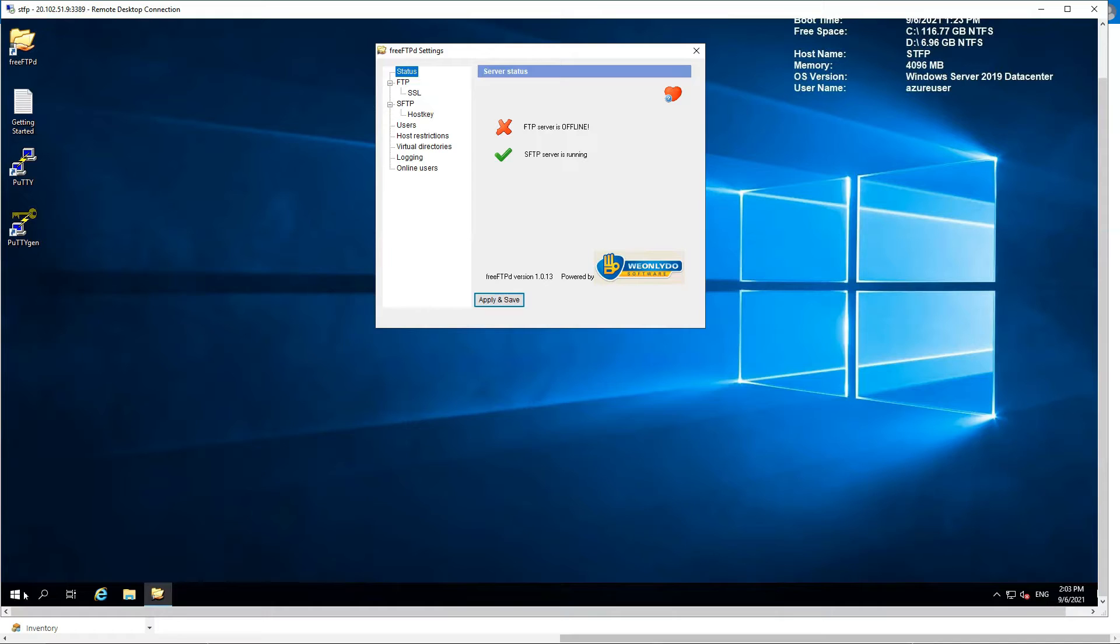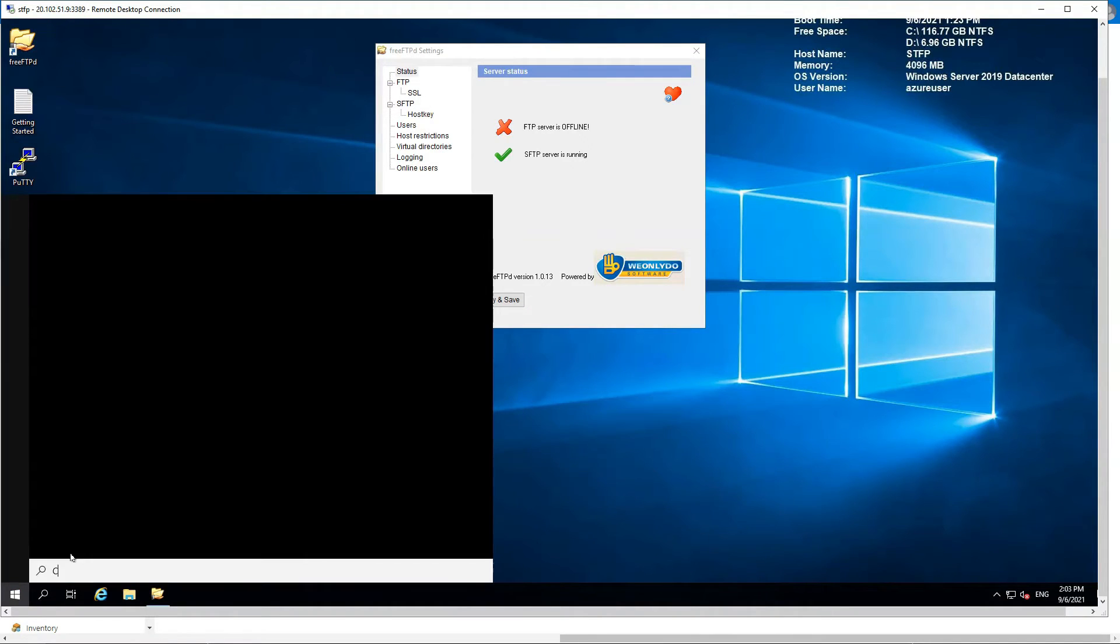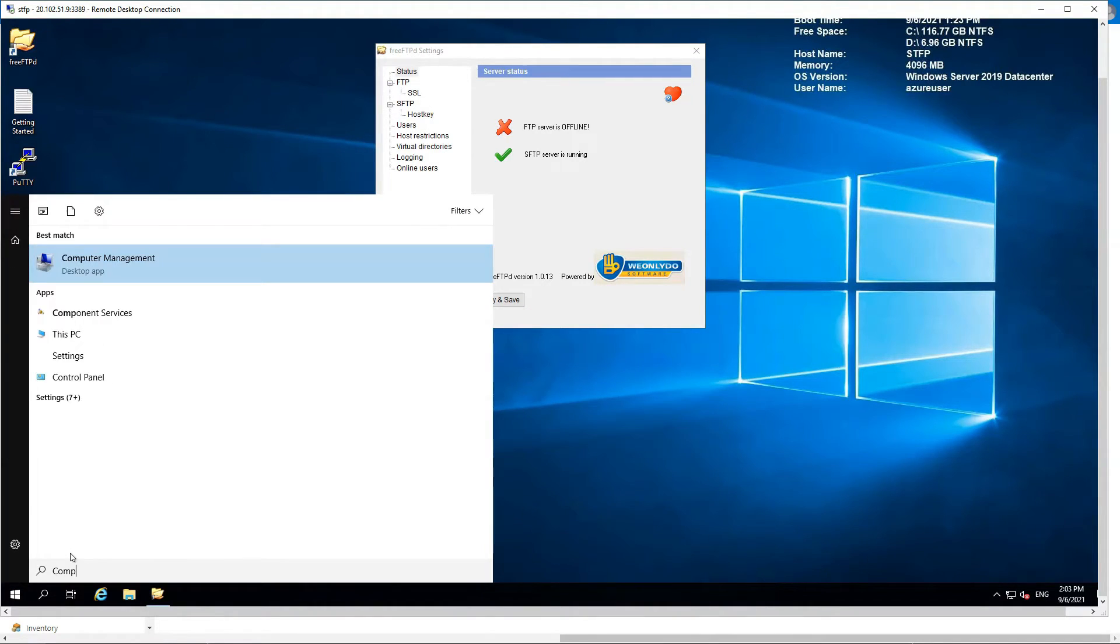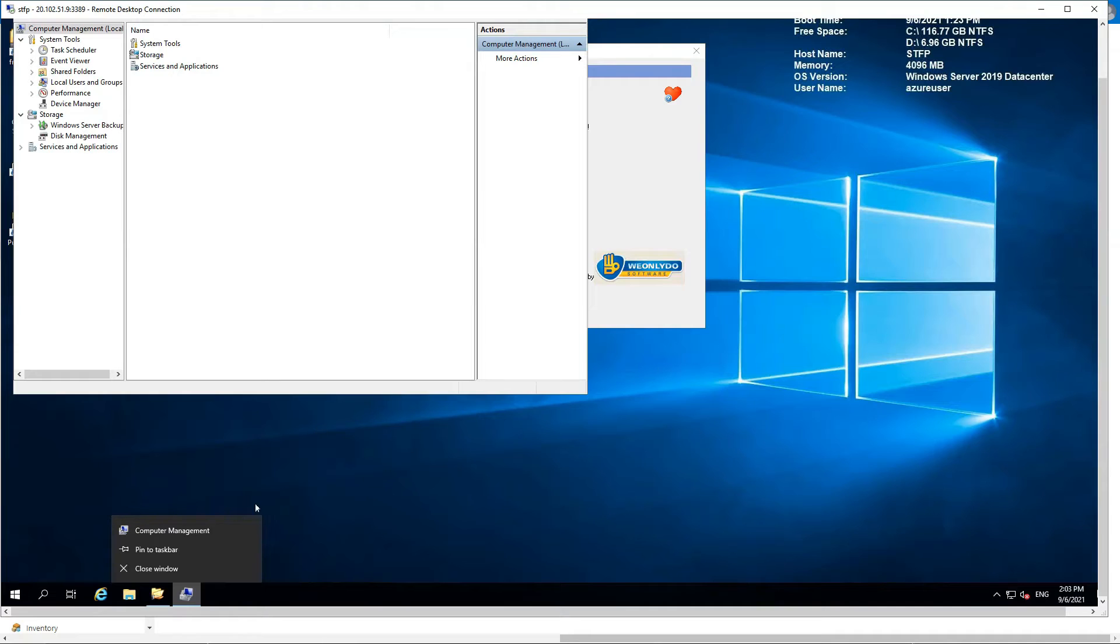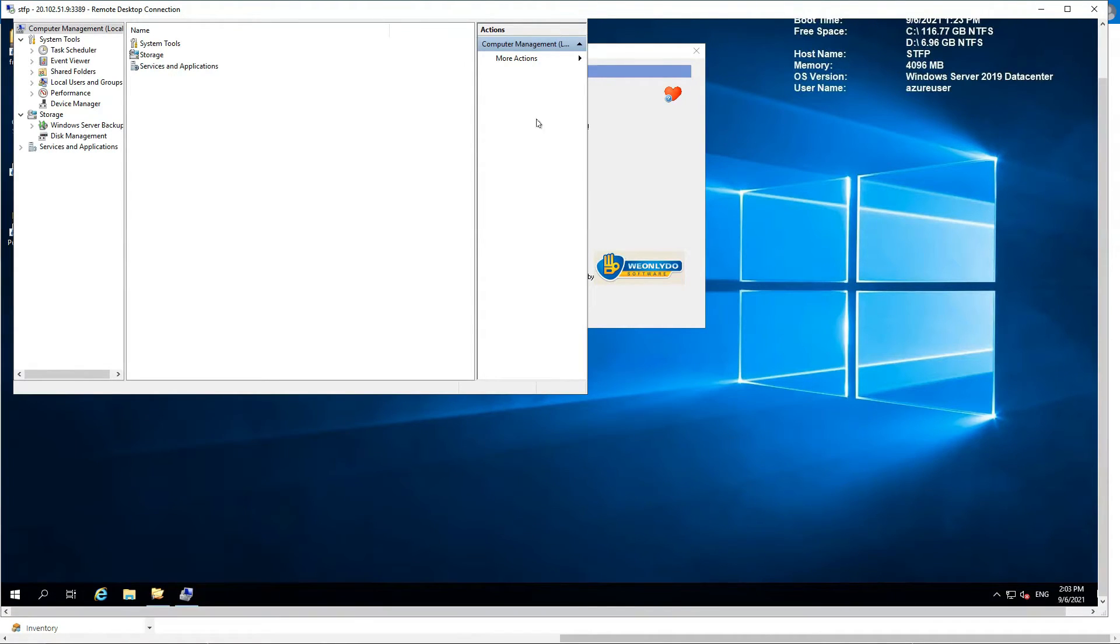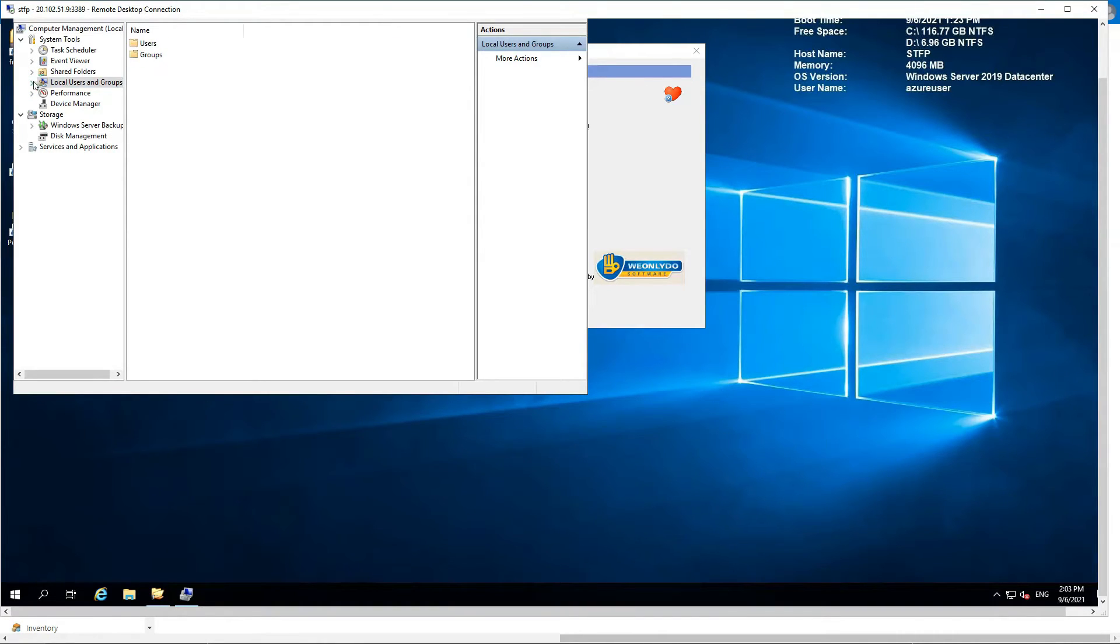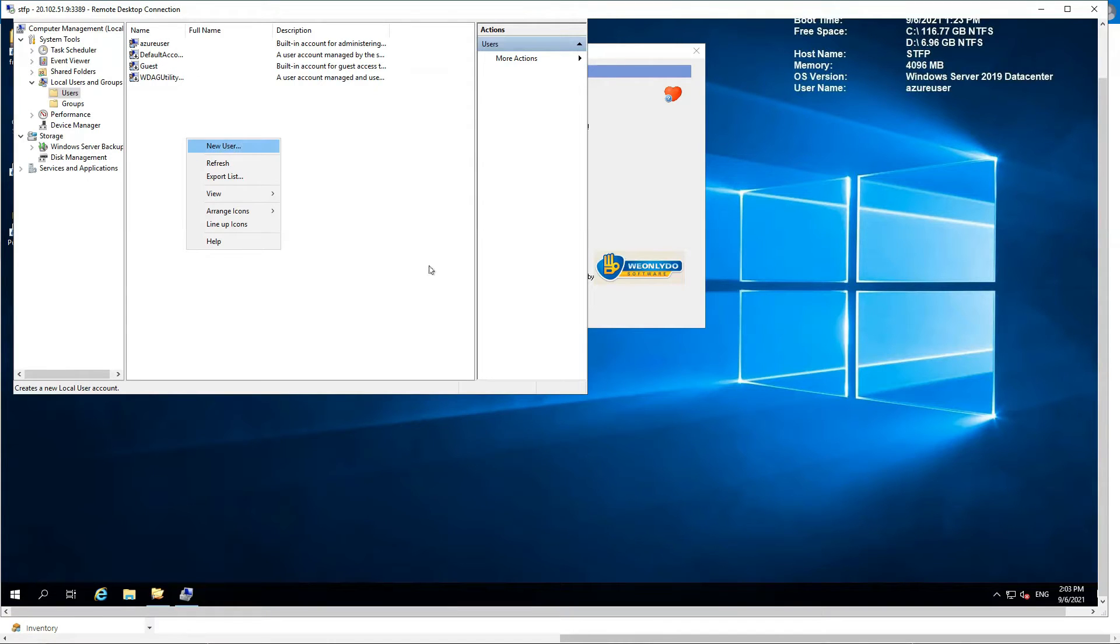For local users, we would go to the Computer Management. That's the one. In here we can go to local users and groups.